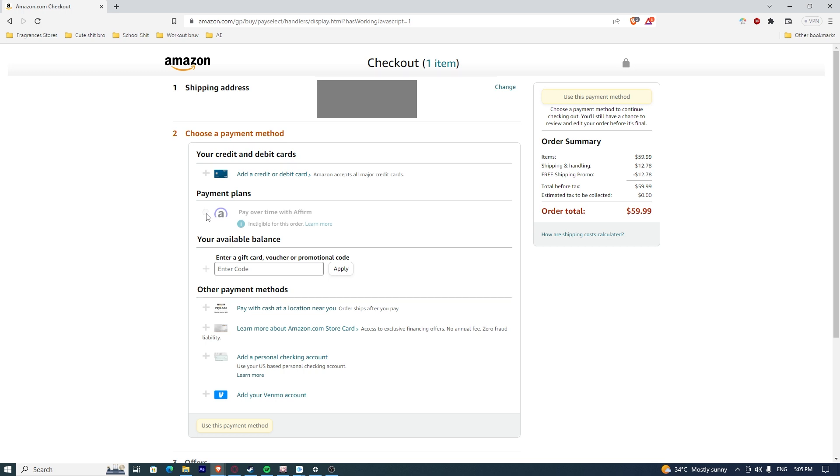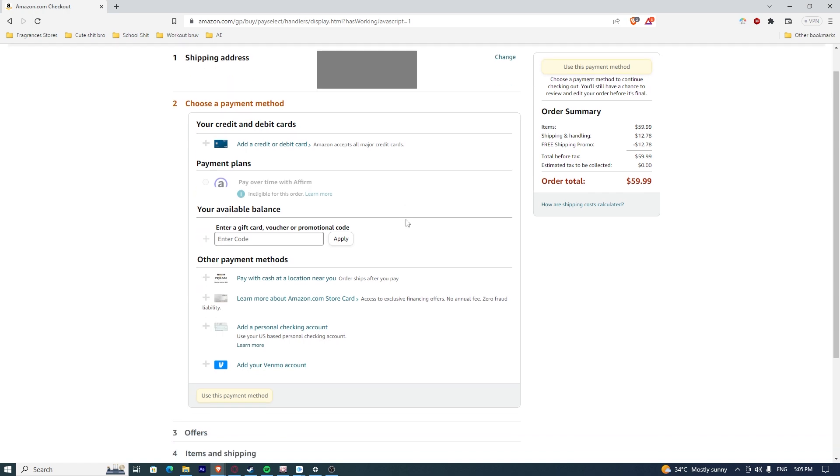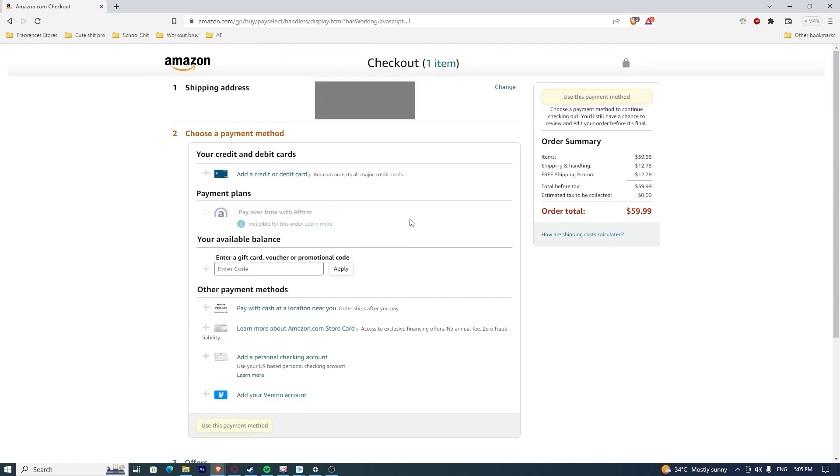But if it's possible to use it, just click on it and proceed to checkout. Or use this payment method and proceed to checkout. Once you've done that, you have successfully used Affirm on Amazon.